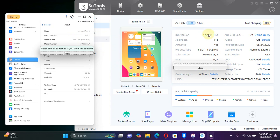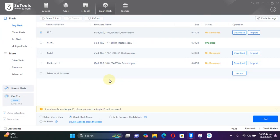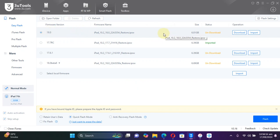As you can see, the iPad 7 is currently on iOS 17 and we can simply install iOS 18 on it. You can either upgrade or do a full restore — I will show you that in a second. In 3uTools, hit the Smart Flash tab and you will see all the signed versions for this device. As you can see, iOS 18 is listed right here.